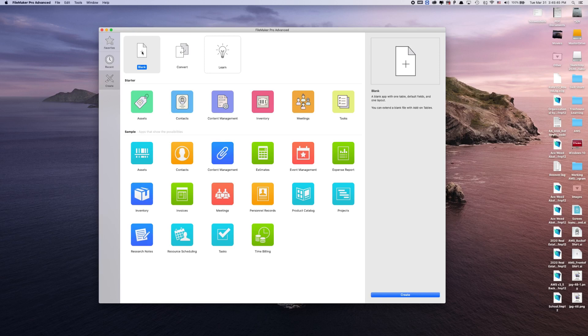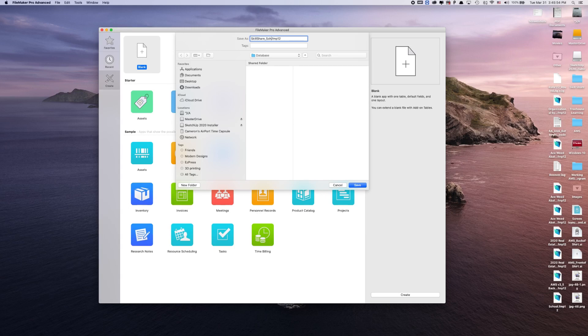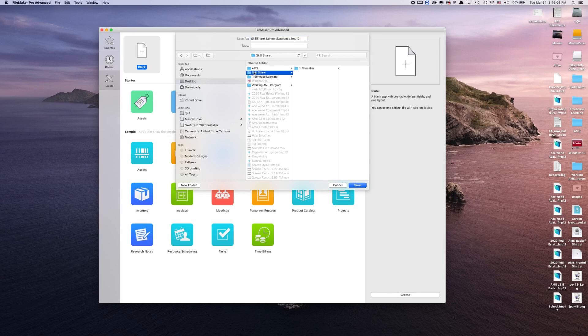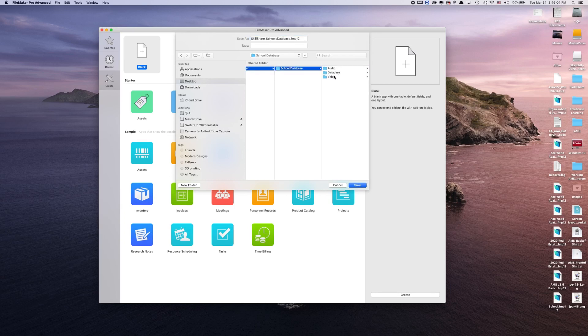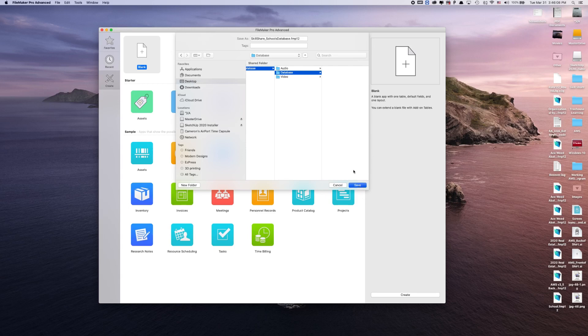Today, we're going to focus on creating our own from scratch. So we're going to click on blank, and then it's going to ask us to rename this one. So I'm going to do Skillshare School Database. I'm going to save this on my desktop under Skillshare FileMaker School Database and Databases. So this is where my file is going.